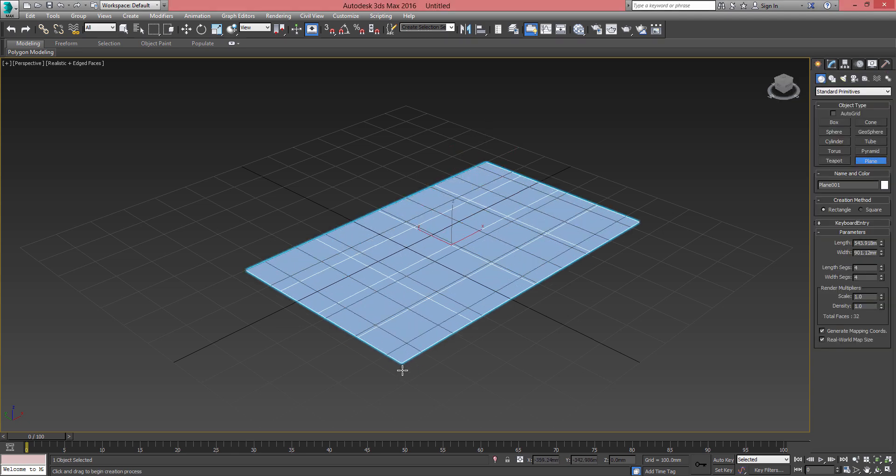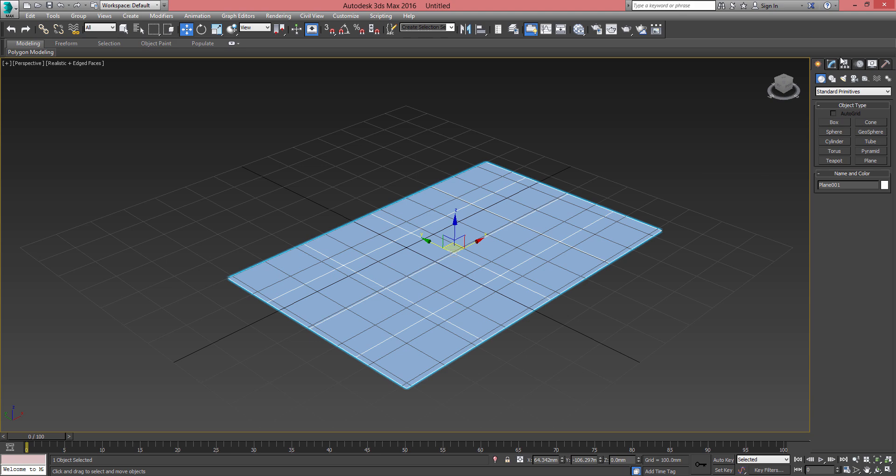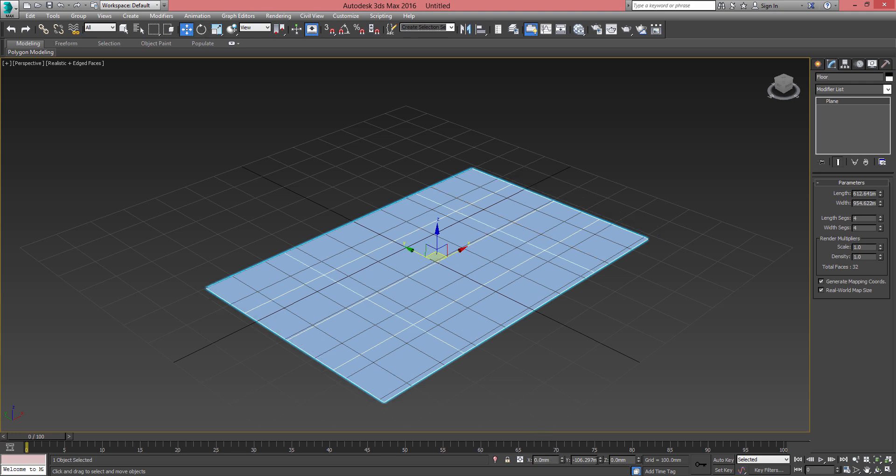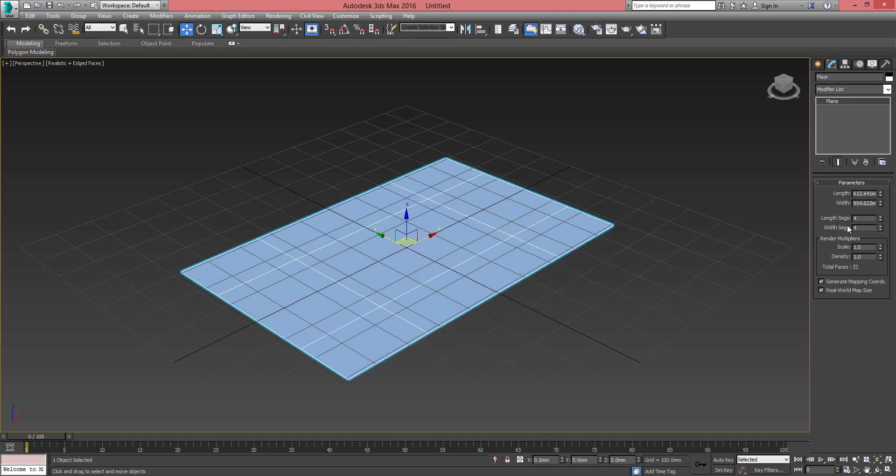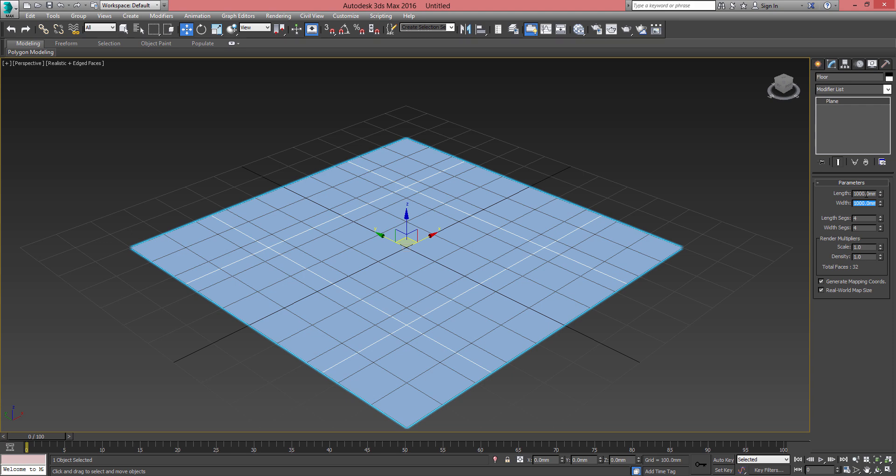We're going to rename this plane 'floor'. We're gonna place it at zero, zero, zero and we're going to modify the length and the width to 1,000 by 1,000 millimeters. We can leave the segments as is.